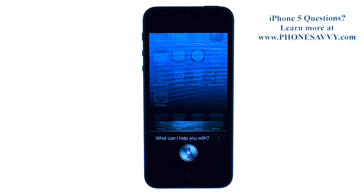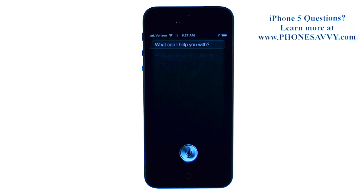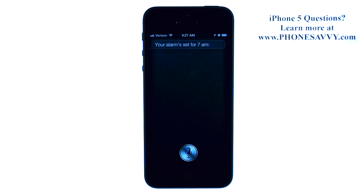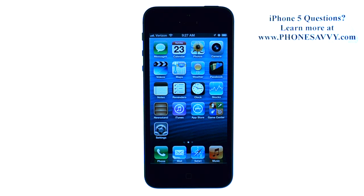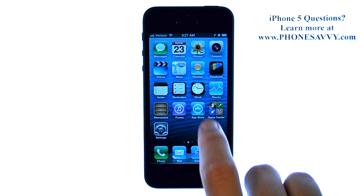Wake me up at 7am. Your alarm is set for 7am. So that's set an alarm for 7, just by using Siri.